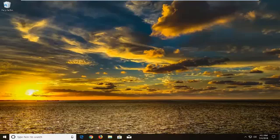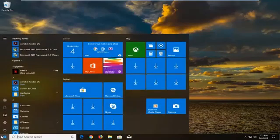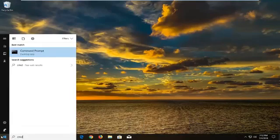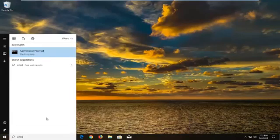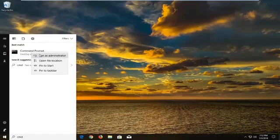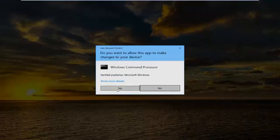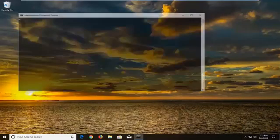We're going to jump into it and start by opening up the Start menu. Just left-click on the Start button one time and type in CMD. Best match should come back with Command Prompt above Desktop App. You want to right-click on it, left-click on Run as Administrator. If you receive a User Account Control prompt, left-click on Yes.